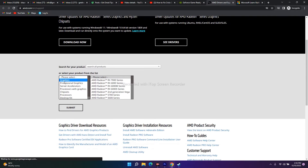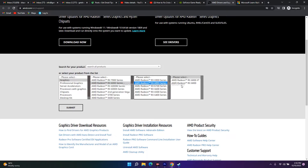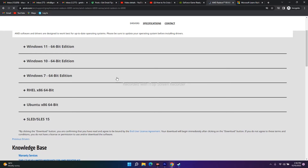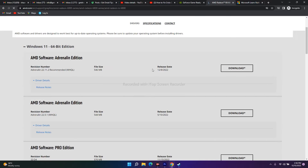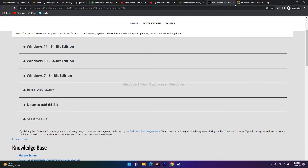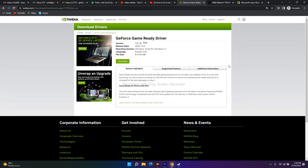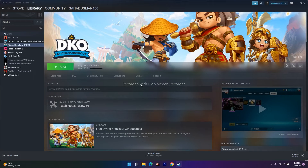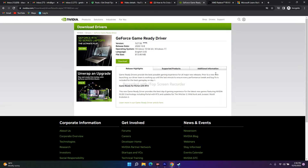If you are on AMD, go to the AMD driver page, select your graphics card and other details, then click Submit. Choose the appropriate download for your operating system — for example Windows 11. Download and install the driver, then restart your PC. After restarting, check whether the issue is fixed. This step has worked for many users.